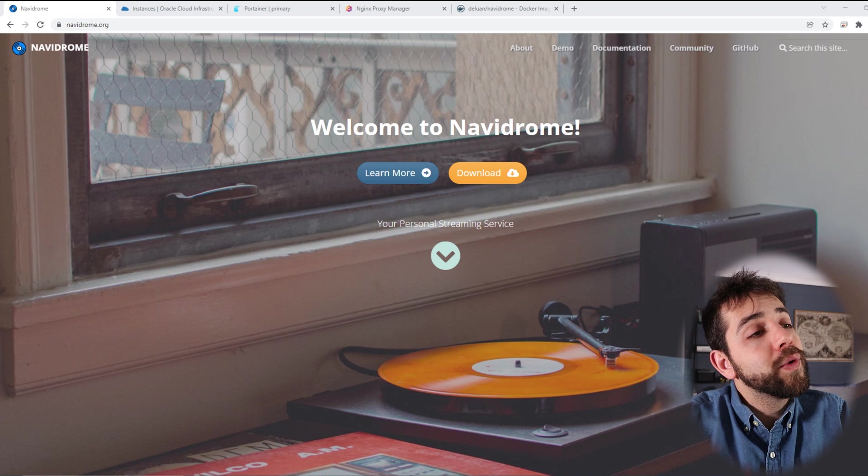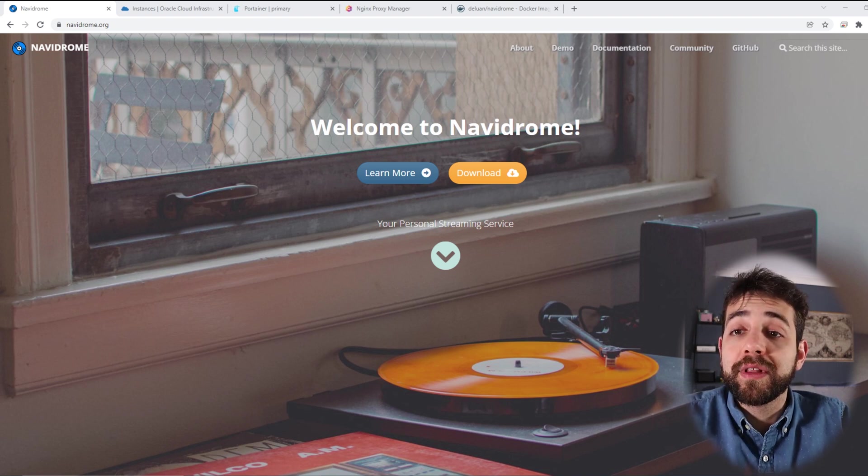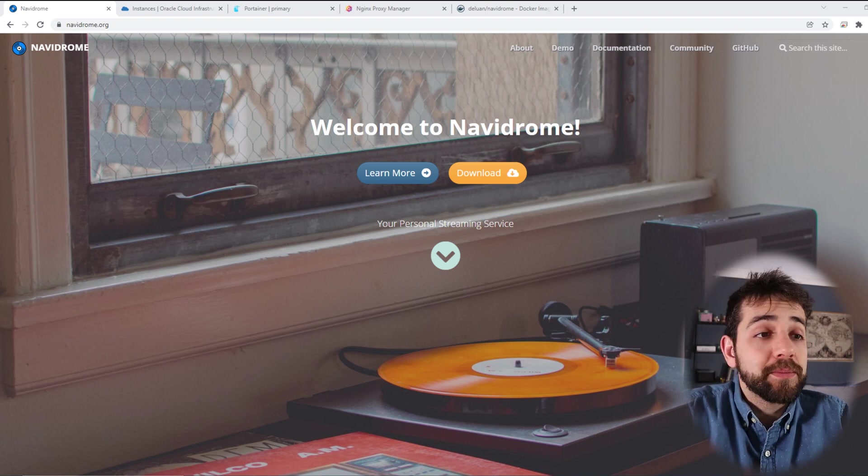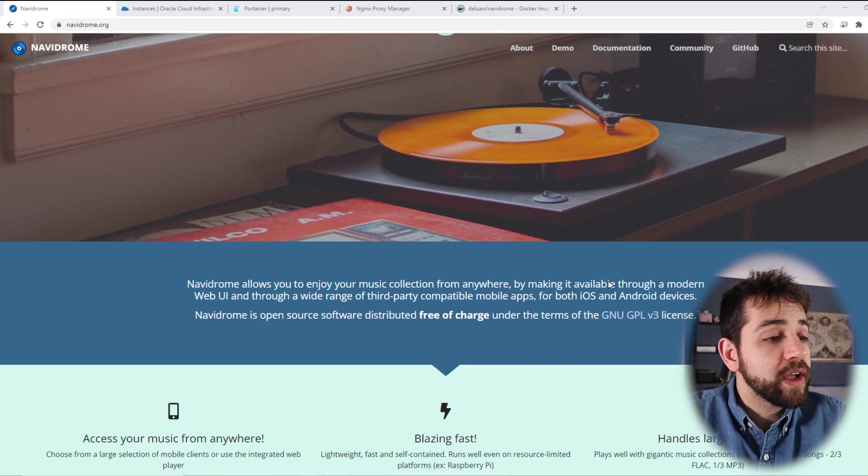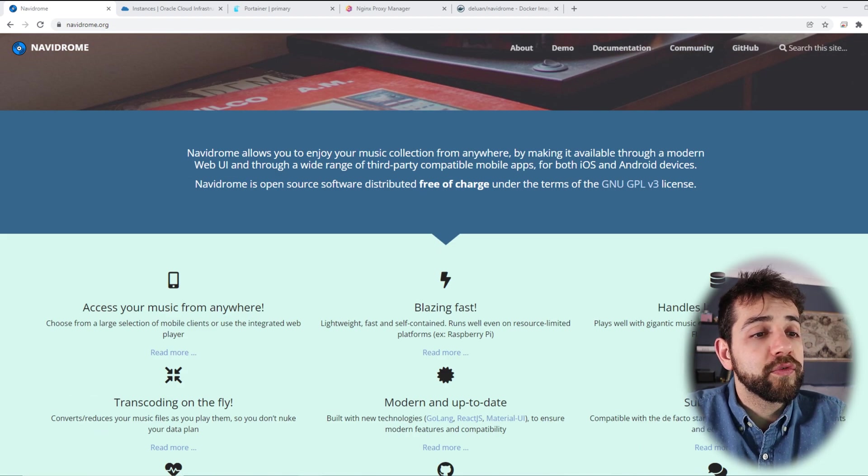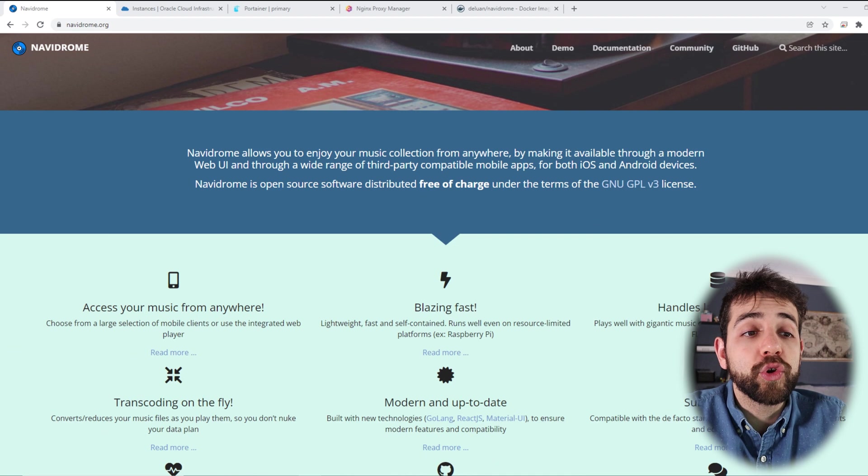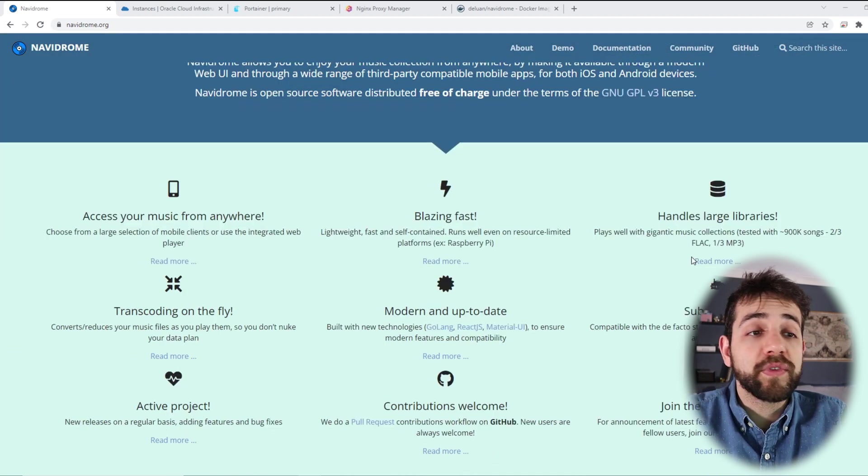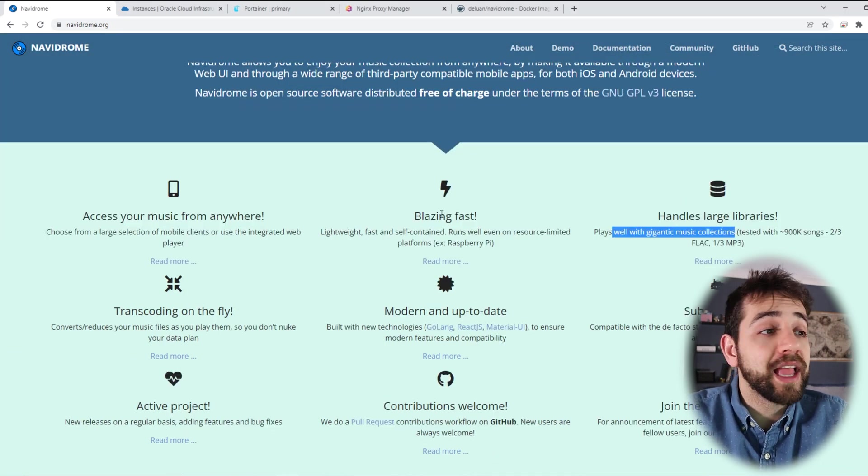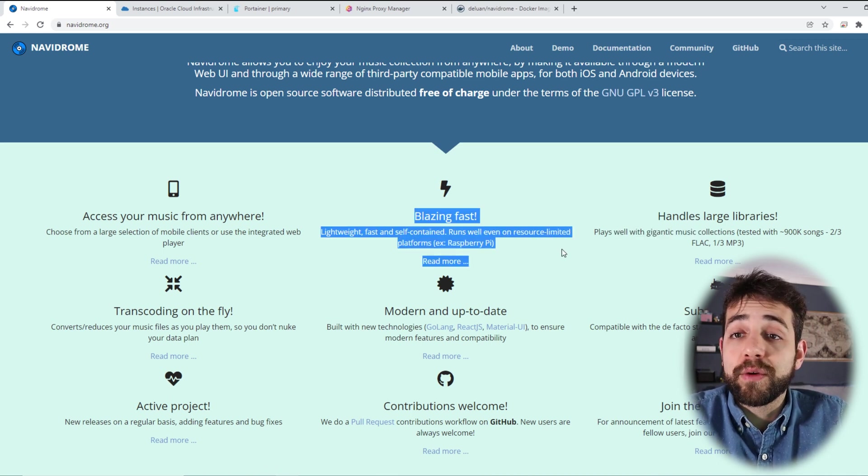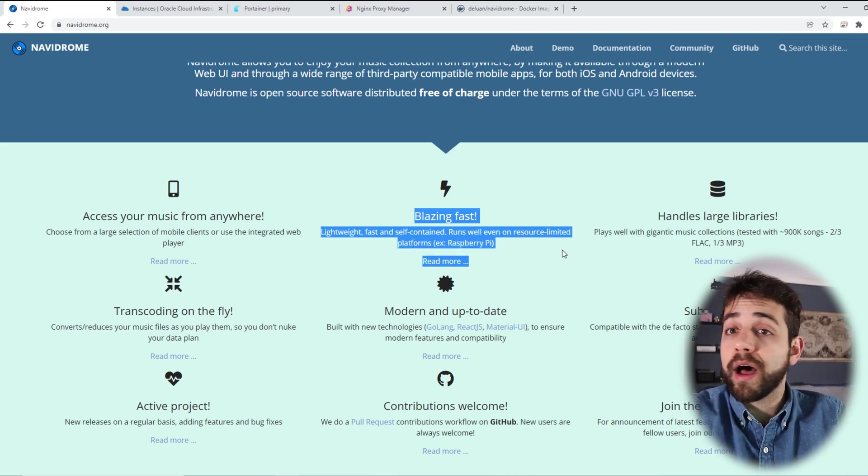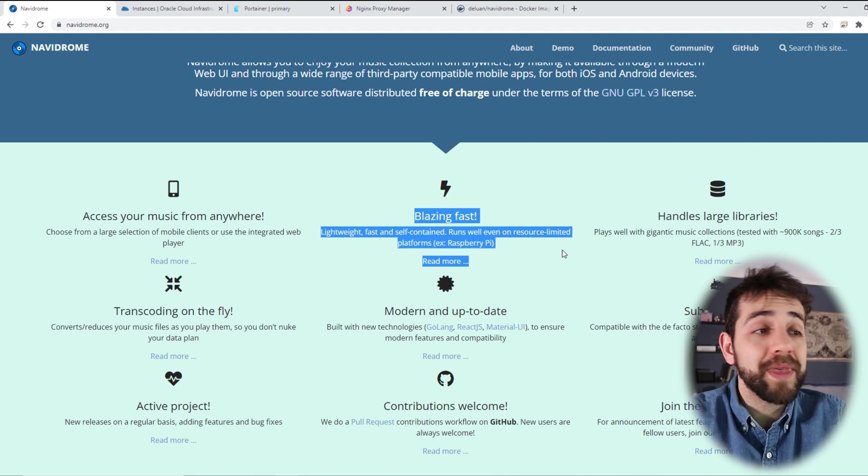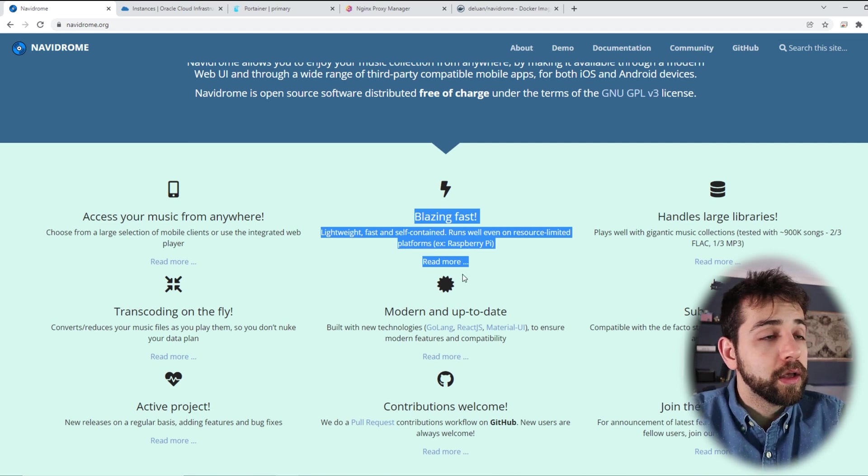If I look here what they say, basically this application will get all your music and make a music server. One of the important things you need to look at is that you can handle a large library and they work with limited resources. So if you have a Raspberry Pi or a really low VPS they will work quite well.